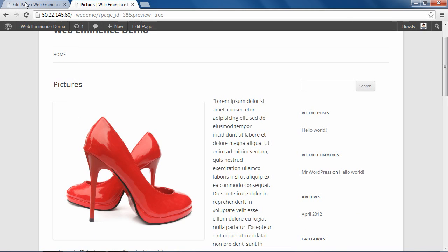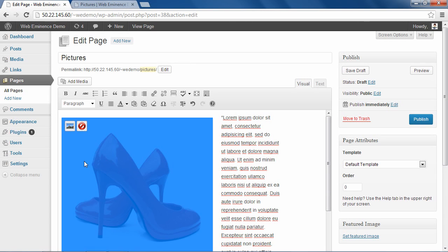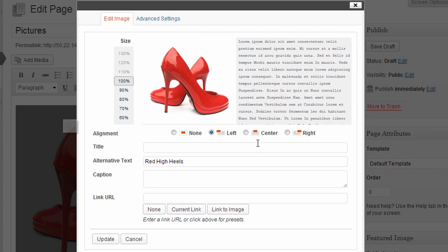So if we go back to the page editor, you can go back and make changes to the image. You can click on the image and then press this button here, which says edit image. And this will bring up some options for editing the image. You can change the alignment.